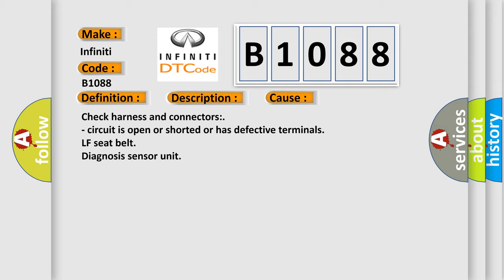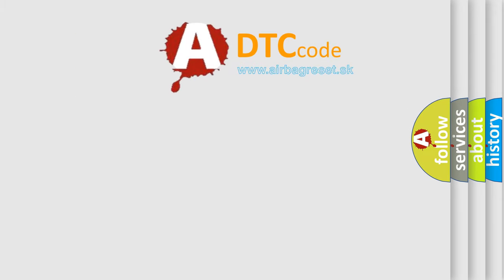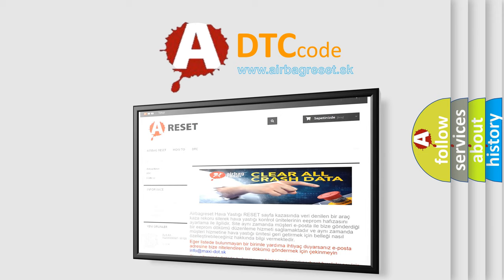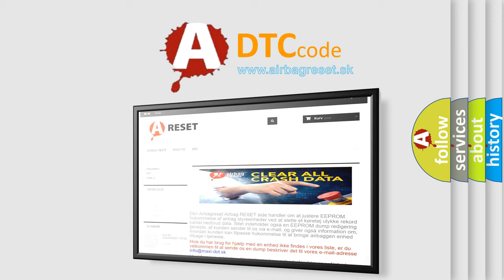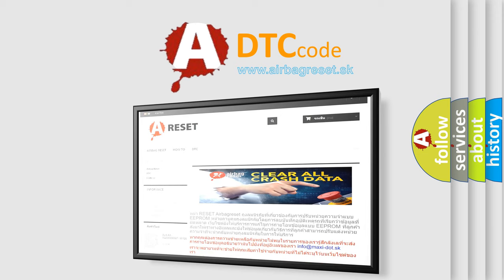The Airbag Reset website aims to provide information in 52 languages. Thank you for your attention and stay tuned for the next video.